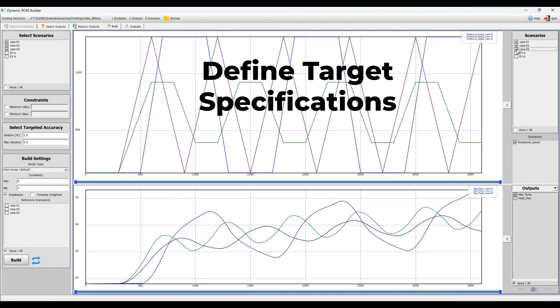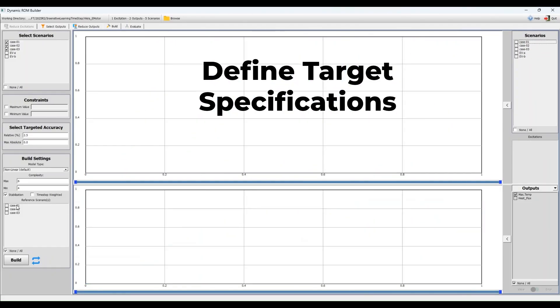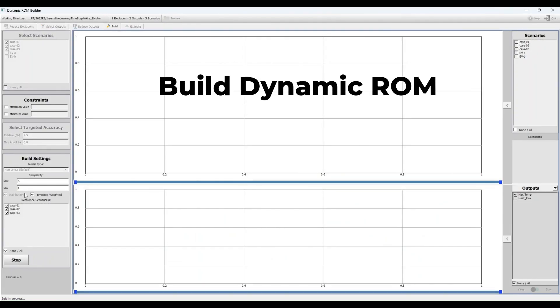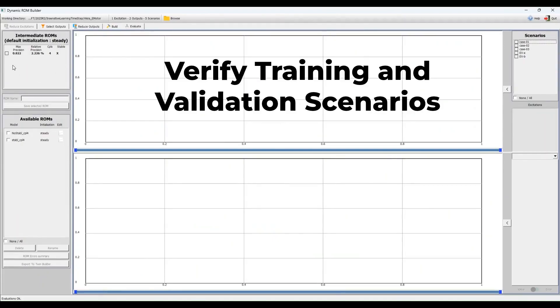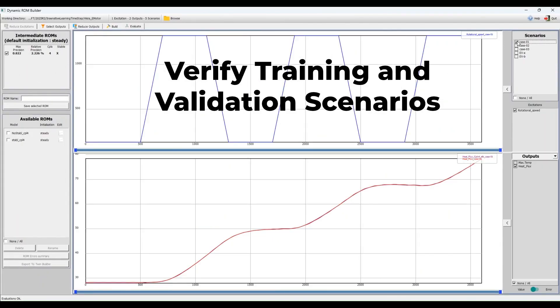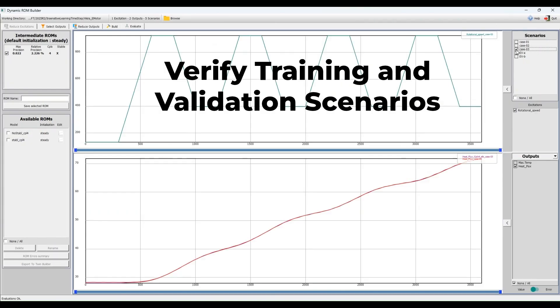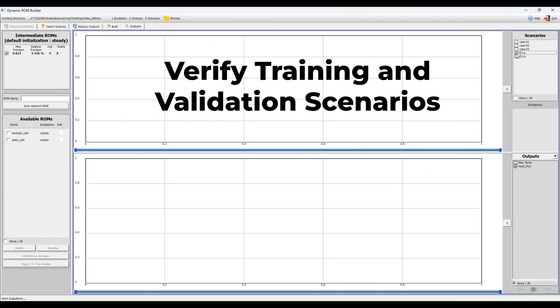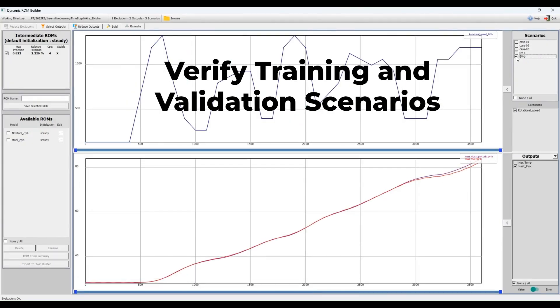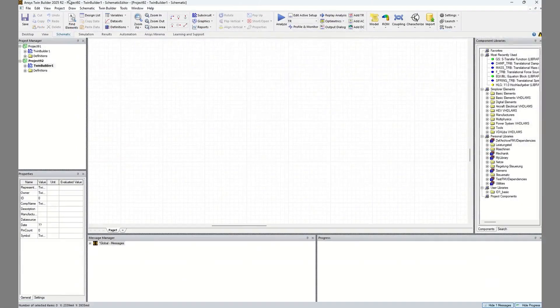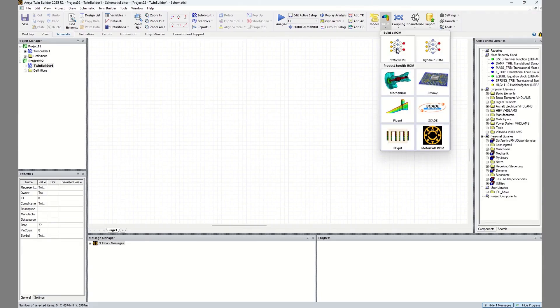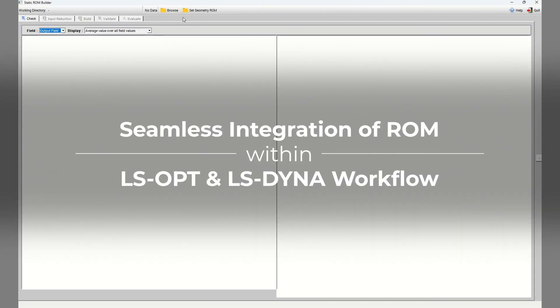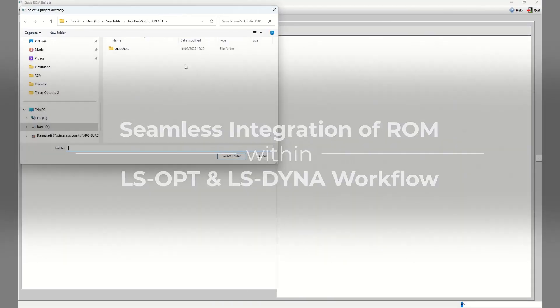In 2025 R2 release, users are also able to set the minimum and maximum model complexity, which can reduce the computation time significantly. Other improvements include a new learning scheme based on ODE45 and a new Timestep Weighted-based algorithm. The benefits of these algorithms are much less sensitivity to Timestep, coherent results for large time-step variations, and compatibility between learning and validation algorithms.